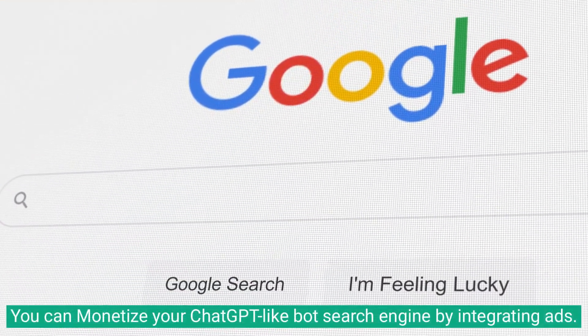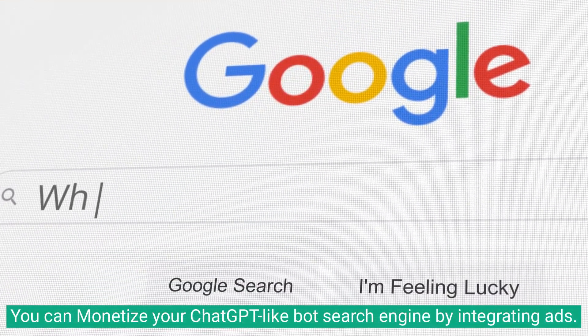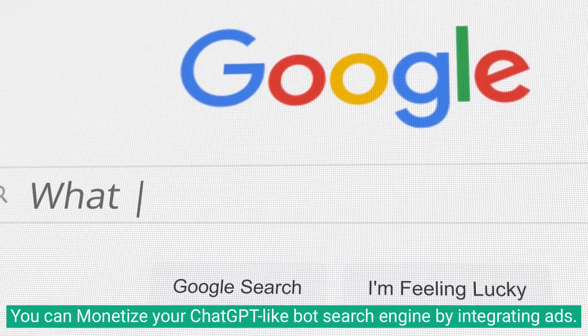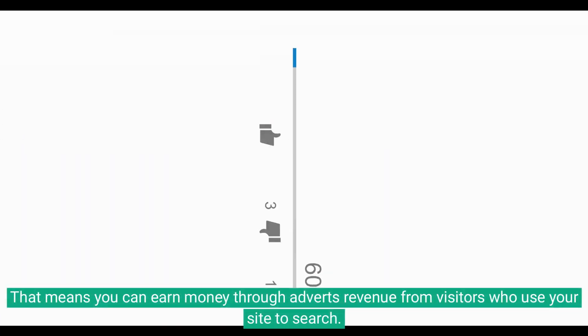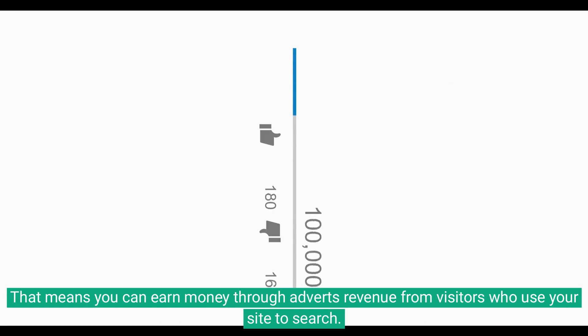You can monetize your ChatGPT-like bot search engine by integrating ads. That means you can earn money through ad revenue from visitors who use your site to search.